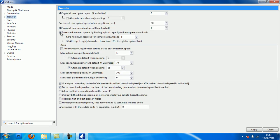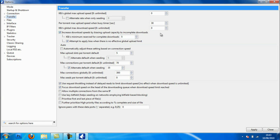Global max upload speed you want zero. Alternate rate when only seeding, untick that and leave it at zero. Per torrent max upload speed when busy timer put to 30. Max global max download speed put to zero. Tick the increased download speed by biasing upload capacity box and set the minimum reserve for complete download to five. Attempt to apply bias, check that box. On auto you want to have automatically adjust the setting box unchecked.